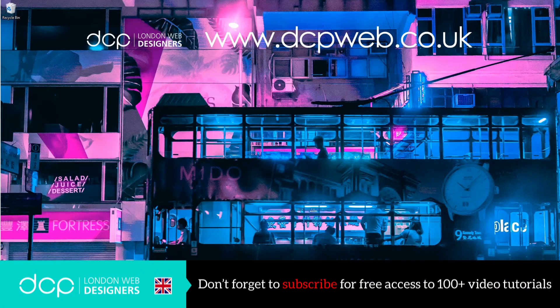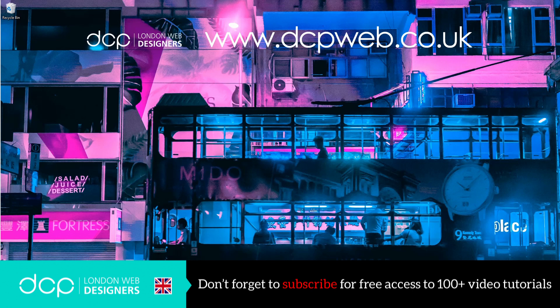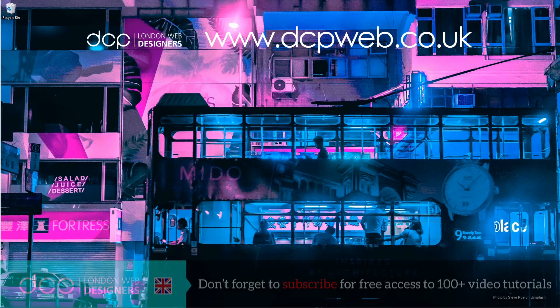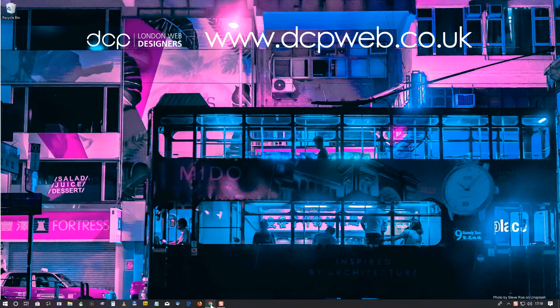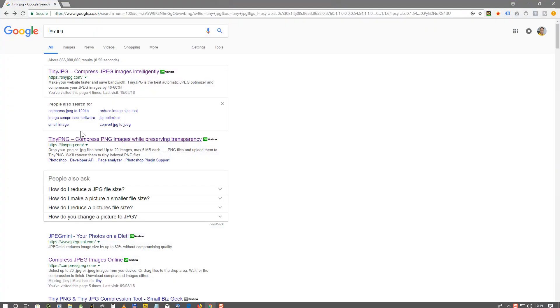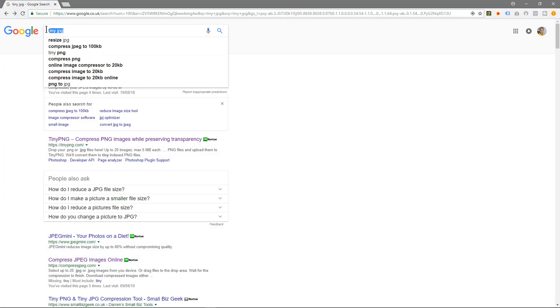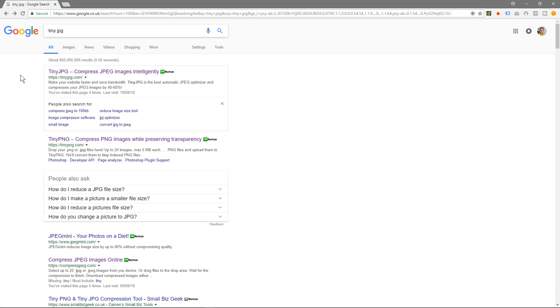Hi and welcome to this DCP web tutorial. In today's tutorial I'm going to show you how to compress JPEG images using tinyjpeg.com. If we open up the web browser and type in tinyjpeg, we'll see this website called tinyjpeg.com.